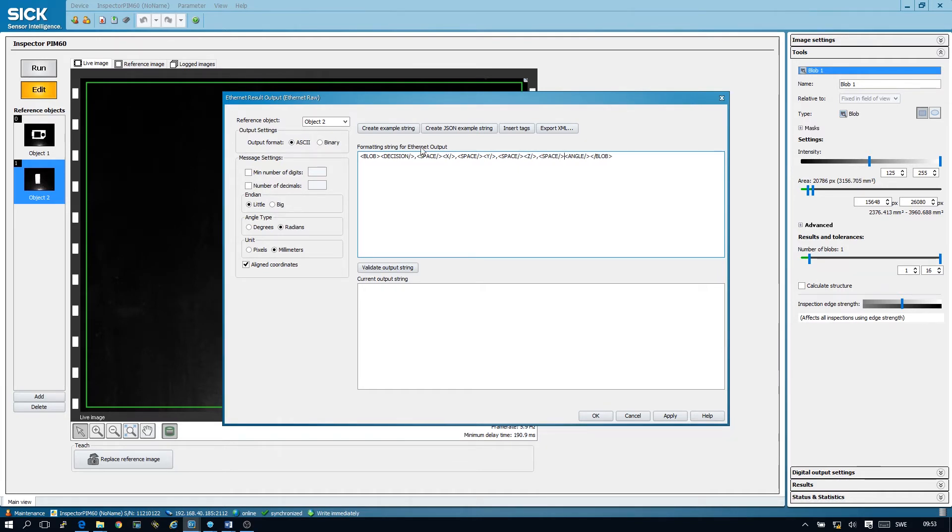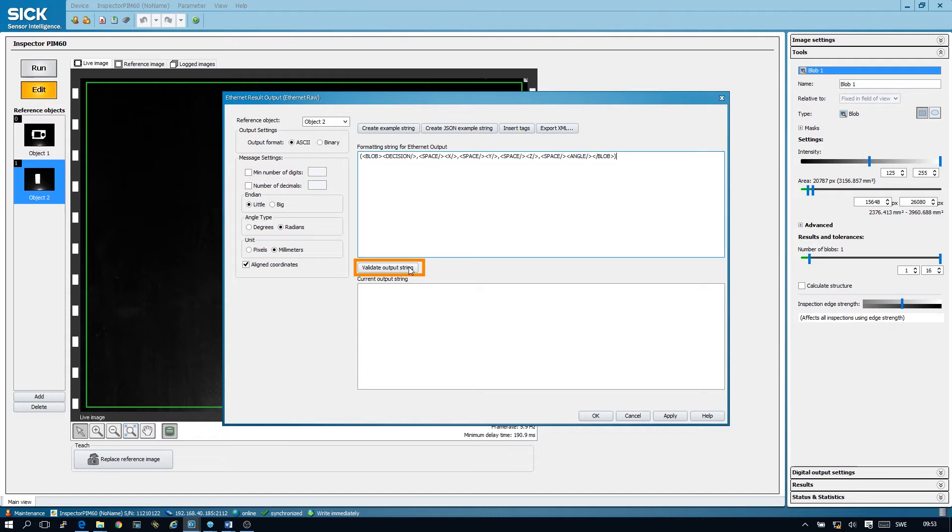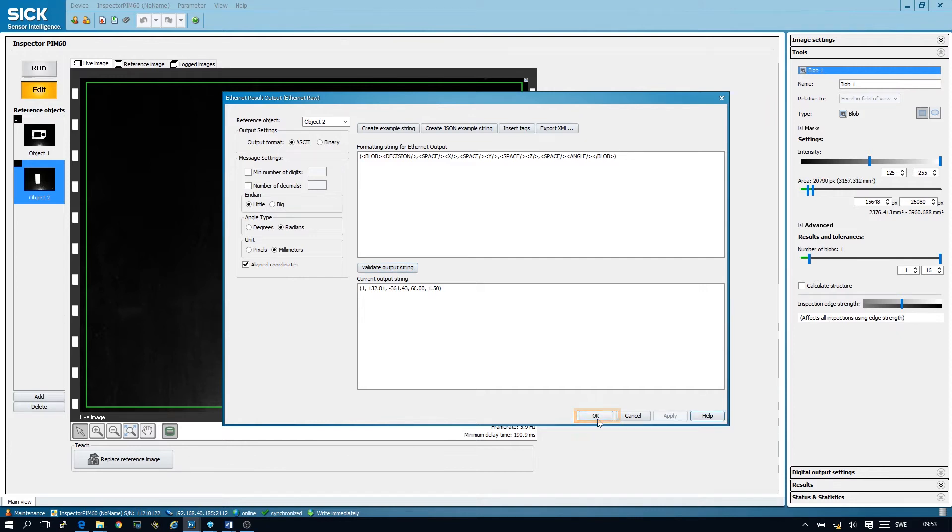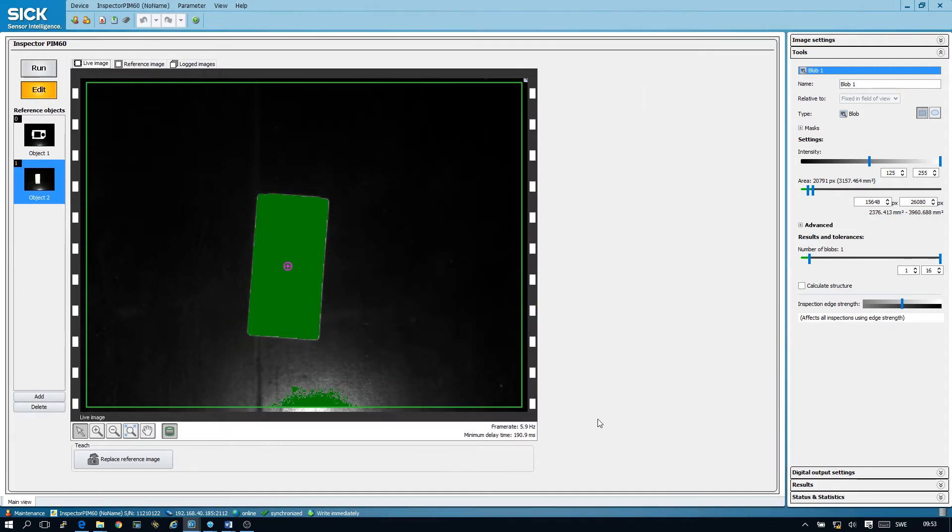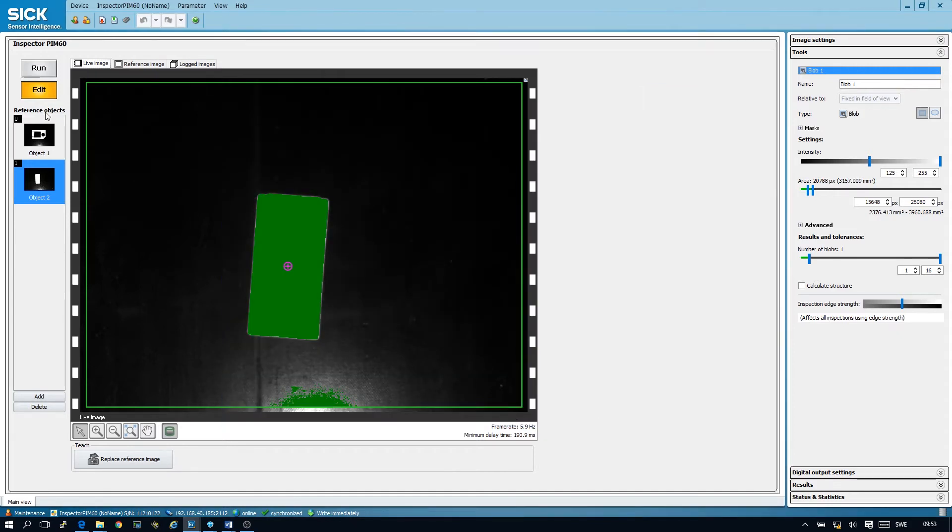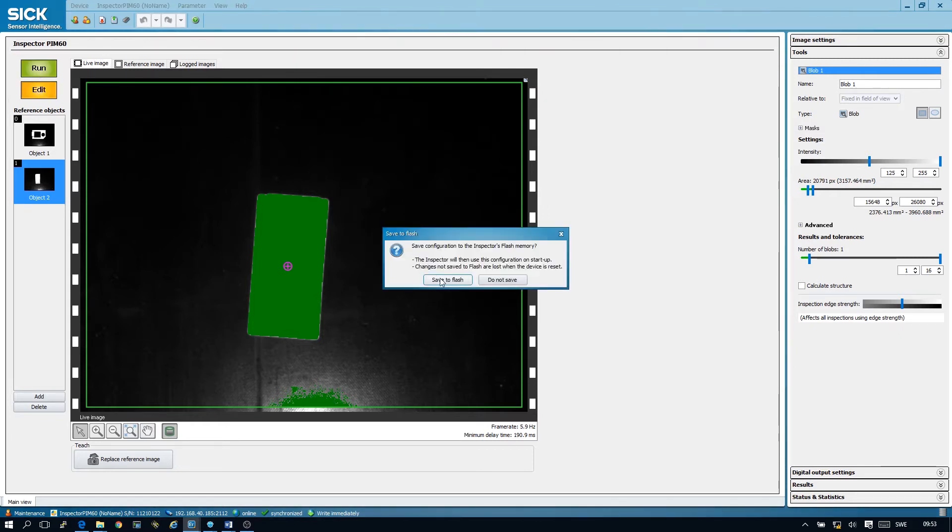And finally we need parentheses around the whole expression. We can now validate that our output string looks fine and it seems to do. So we can apply this, press the OK button and finally put the camera in run mode and save our settings to flash.